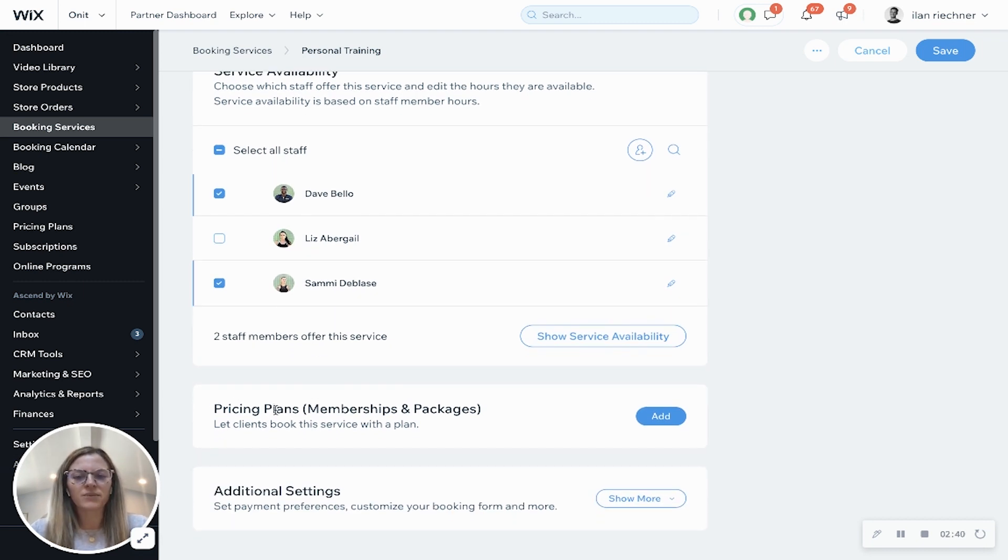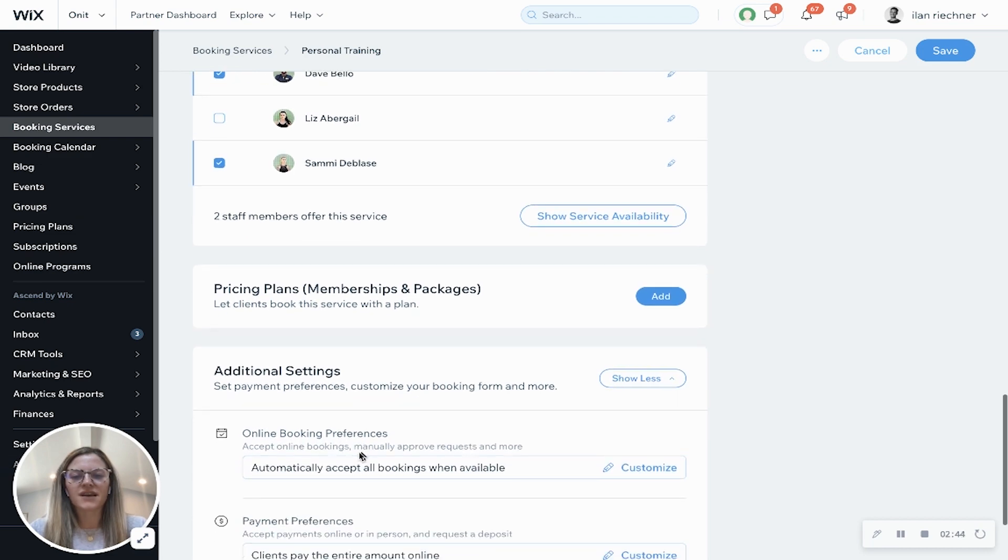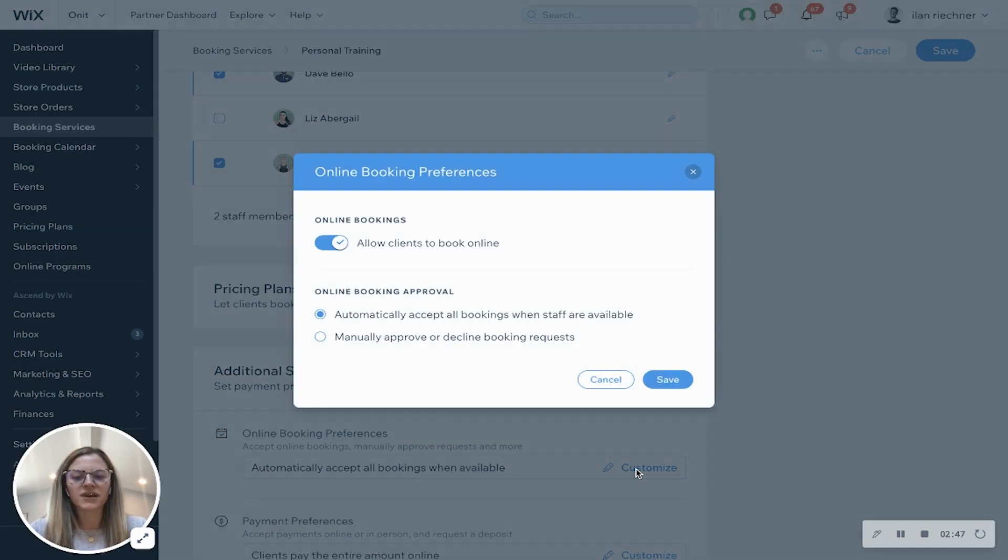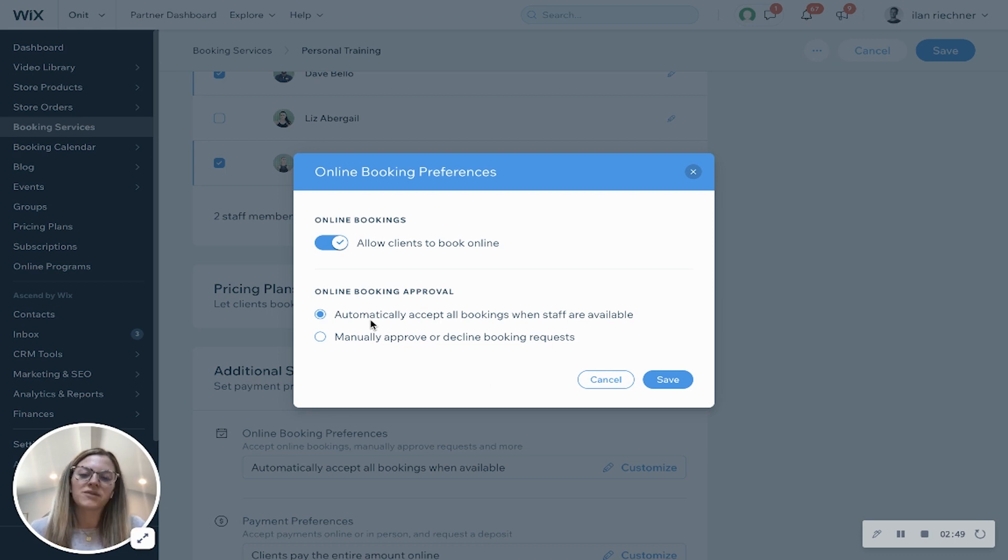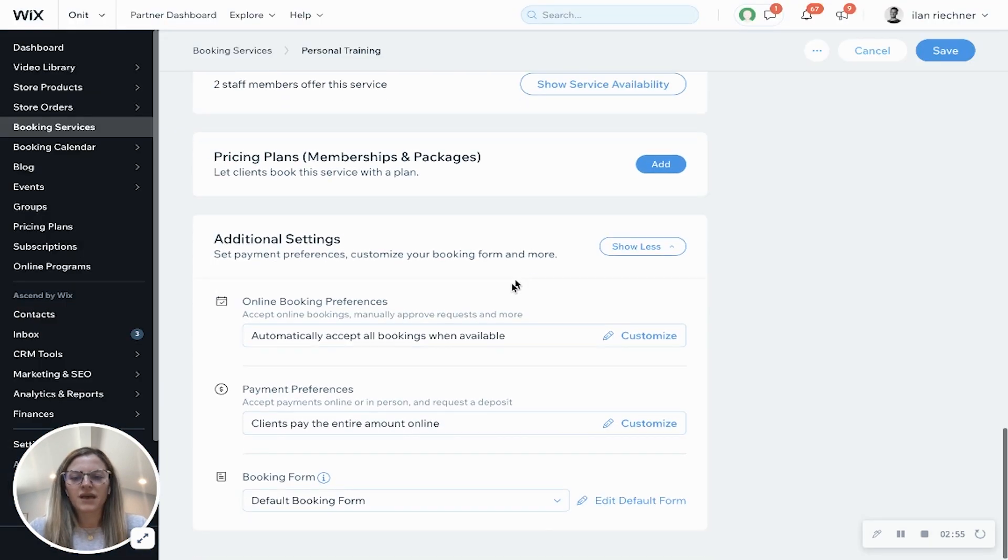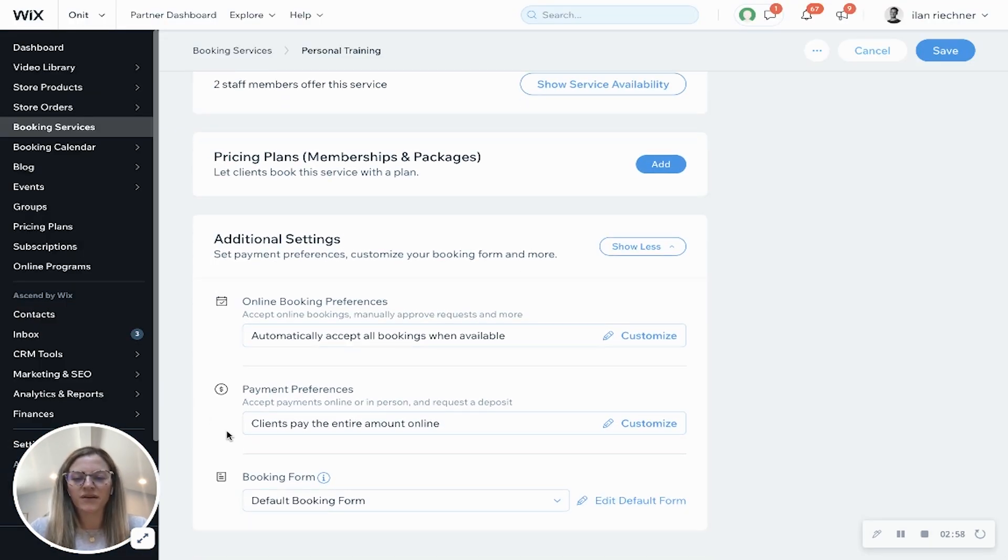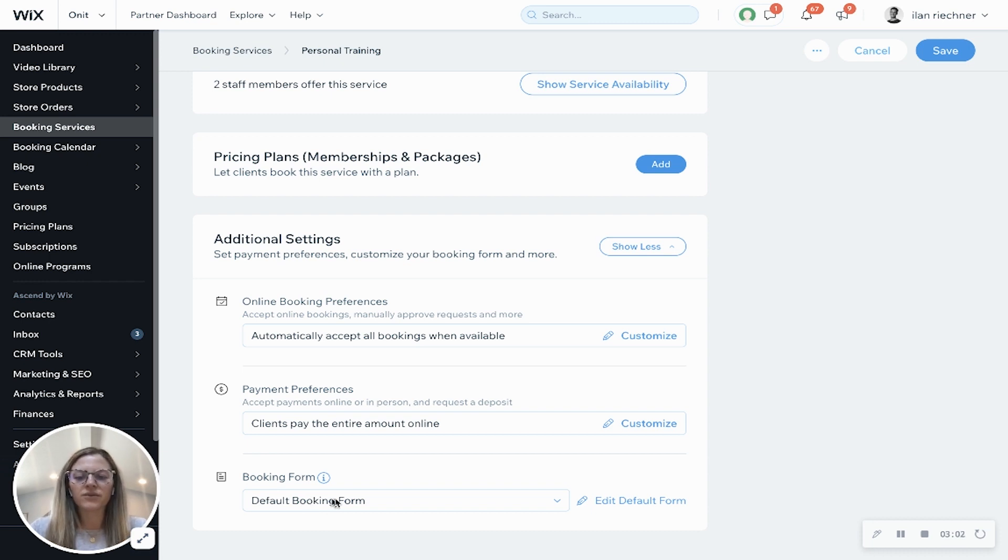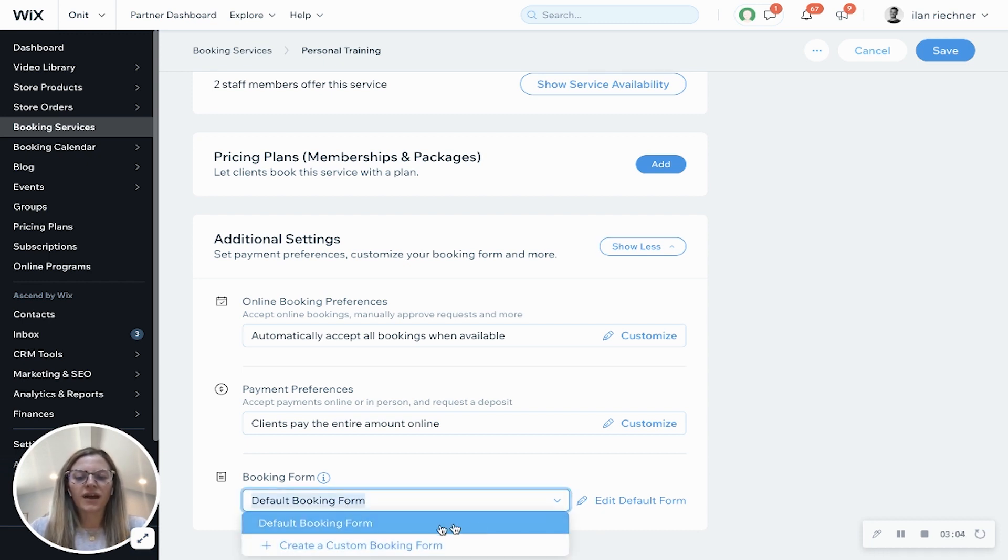Here's where you can add a pricing plan to this particular booking. And then additional settings. Now another thing that's unique for appointments is you can allow people to automatically accept the booking or you can manually approve or decline the booking request beforehand. Payment preferences, we've already done this above. And then booking form. You can either do the default booking form or you can always do a custom booking form.